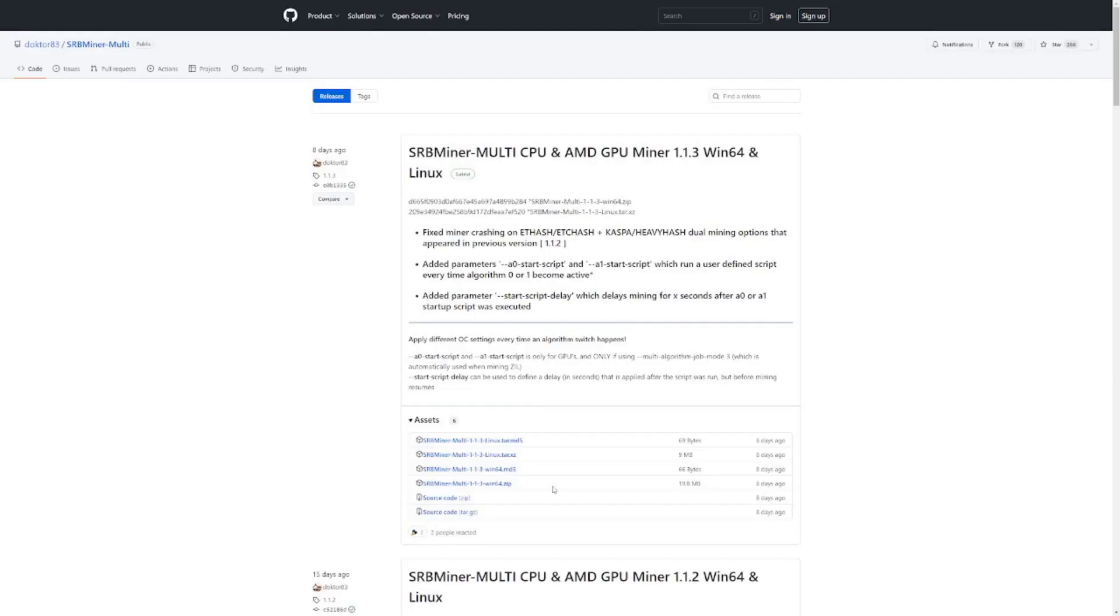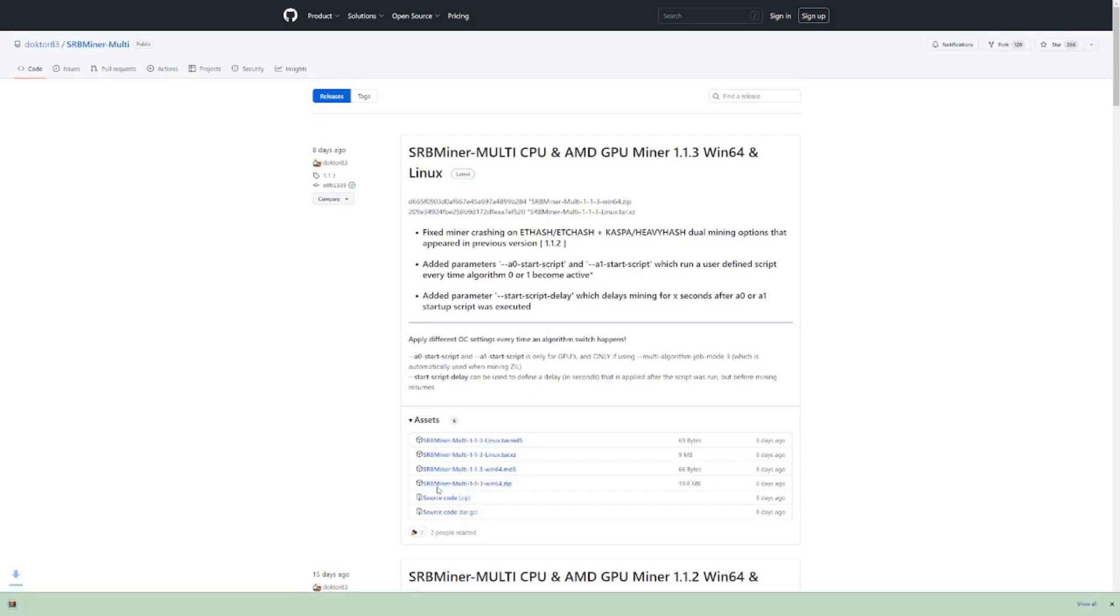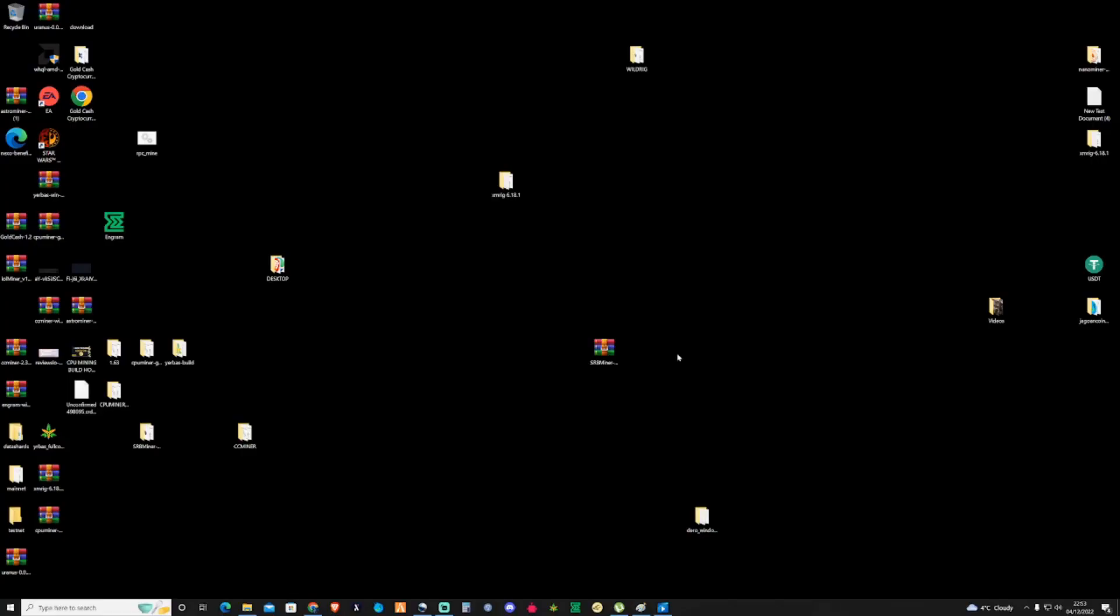And then what we need to do is take ourselves over to SRB Miner's GitHub. And then because we're on Windows, what we need to do is go ahead and download the SRB Miner Multi, Windows 64-bit. And then press on that. And then what we're going to do is I'm going to take you guys over to my desktop.